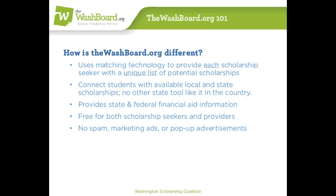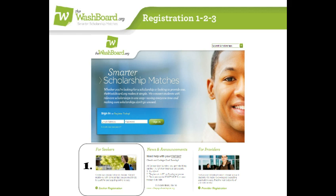Let's go through the registration steps, just in case you haven't already registered. To register for your Seeker account, follow these three steps. One, click Seeker Registration on the homepage, and do both the word verification as well as the simple registration form. When you're done registering, click the Complete Registration button at the bottom.